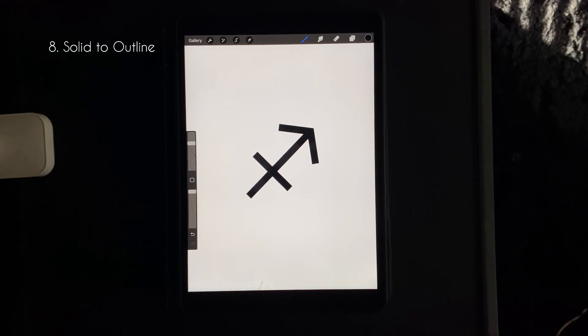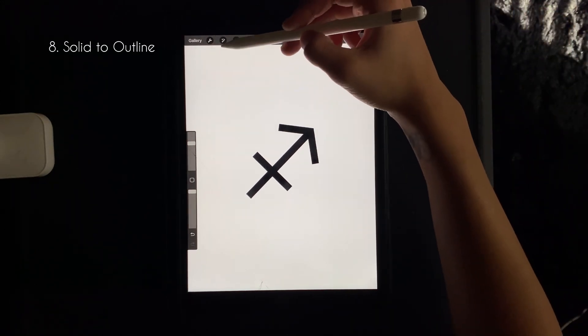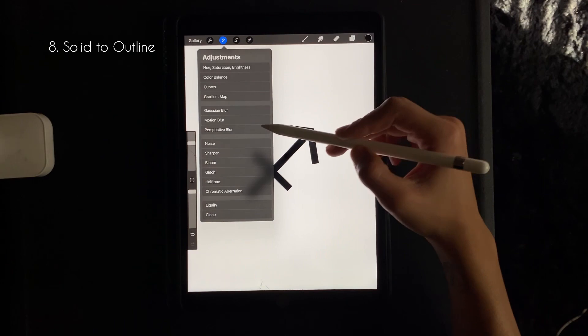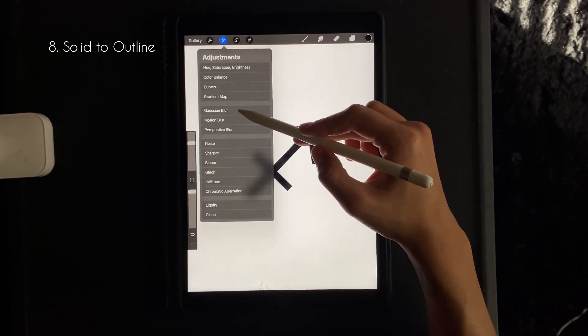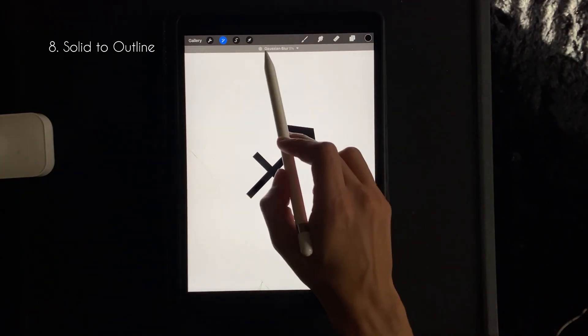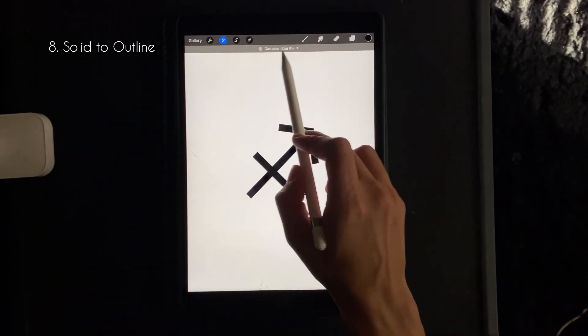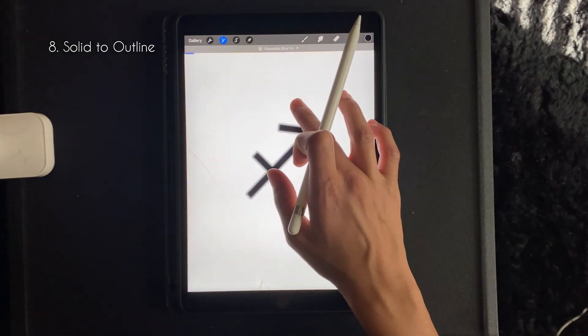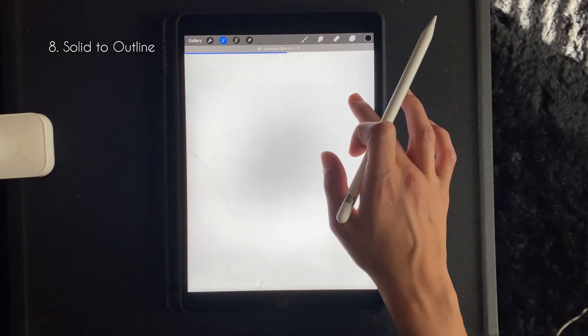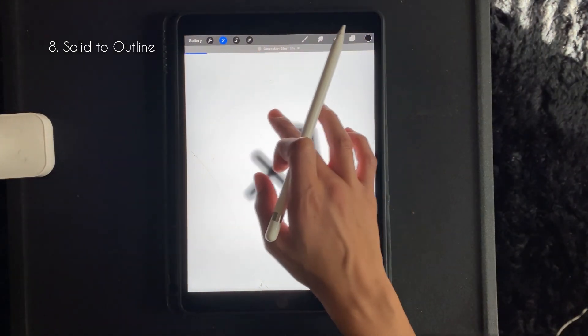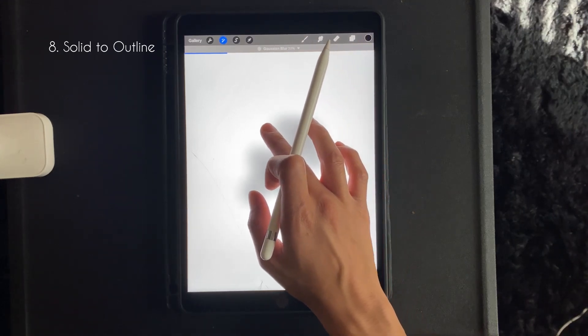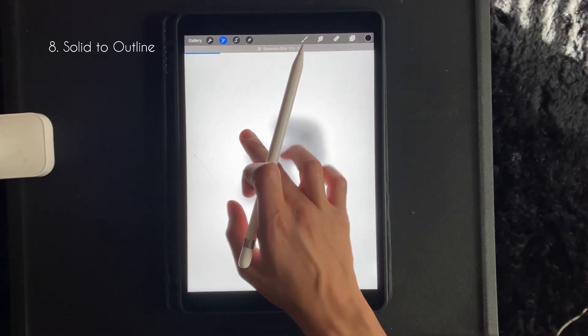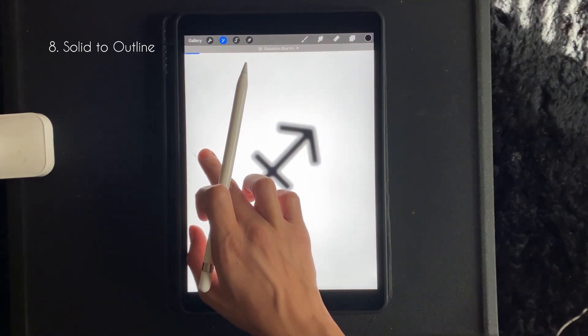Here's how to turn a solid shape into an outline. So you want to click the button next to the wrench tool, and then you want to click Gaussian blur. So when you slide it to the right the percentage goes up with the more blur, and when you go to the left it goes down. I usually like it right around 3%.